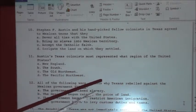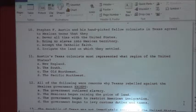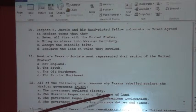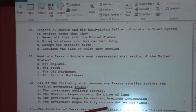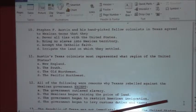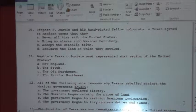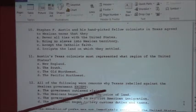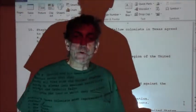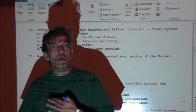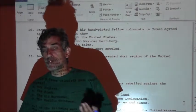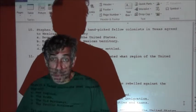Number twelve: all the following were reasons why Texas rebelled against the Mexican government except — would they have rebelled because the government outlawed slavery, because the Mexicans began raising the price of land, because the government began to restrict American immigration, or because the government began to levy customs and duties? If you got B, you're right. The Mexican government did not raise the price of land — they didn't allow anyone else to settle on it, because they feared too much influence from the United States.